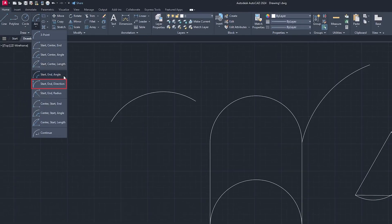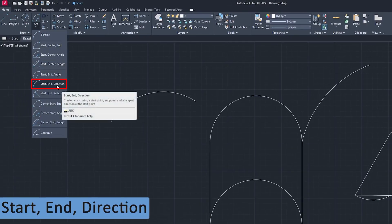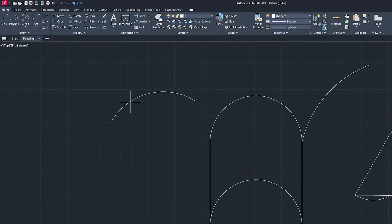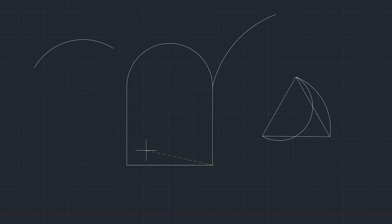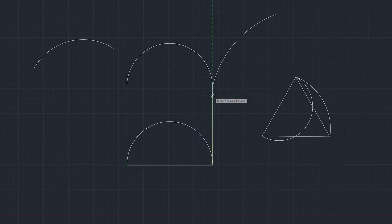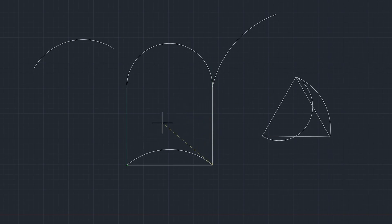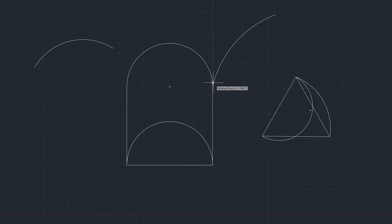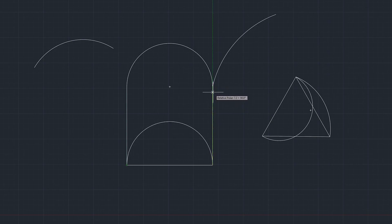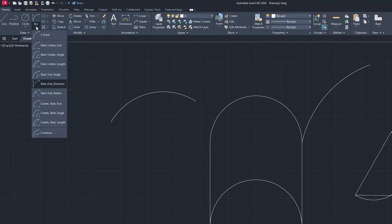Now let's see Start, End, and Direction. This is my start point, this is my end point, and this is my direction. If I go completely 90 degrees with ortho it goes to a maximum hemispherical shape. If this variant suits your need, you can go with this arc.